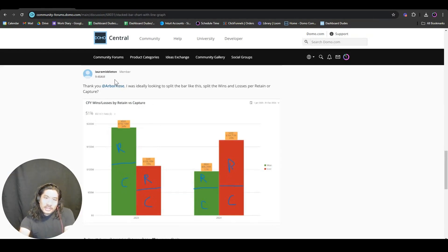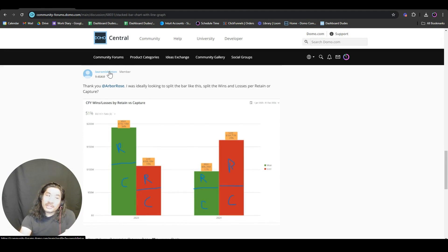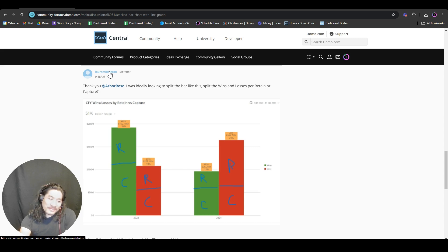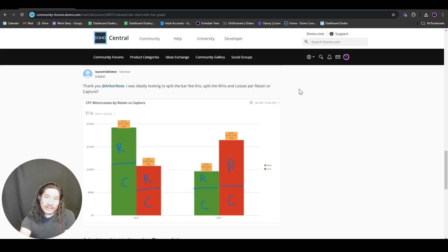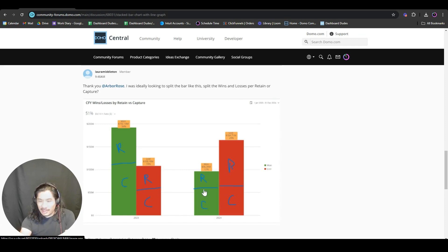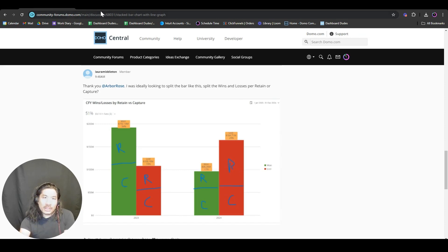This question comes from Laura Middleton, who people don't know is Kate Middleton's cousin doing analytics. We're in the presence of the royal family. Laura is basically asking how do I do this - I need a grouped and stacked bar chart at the same time. Let's go show you how to do this.